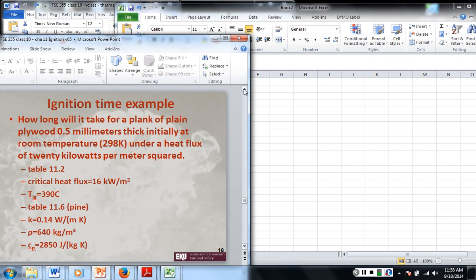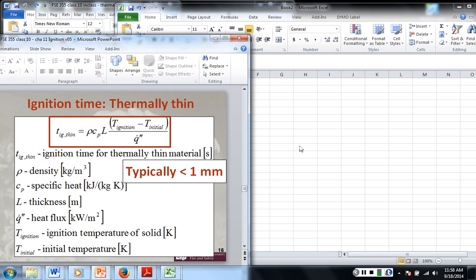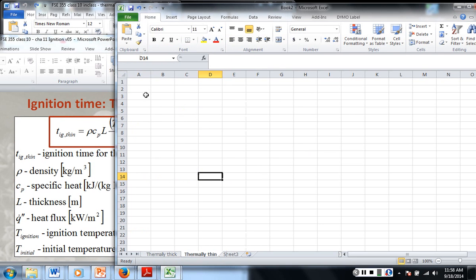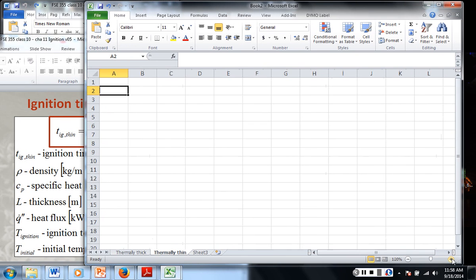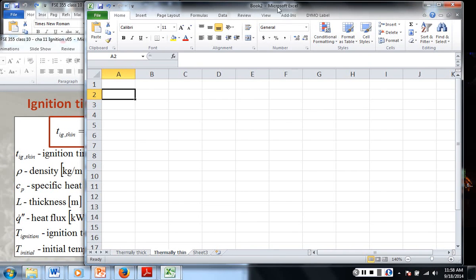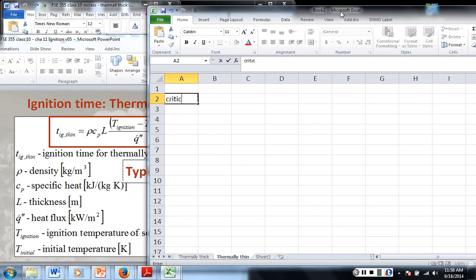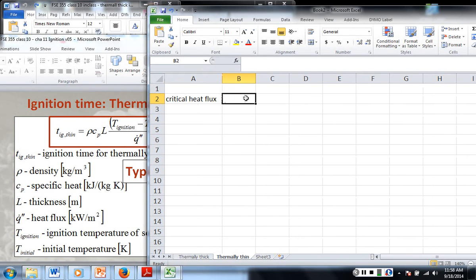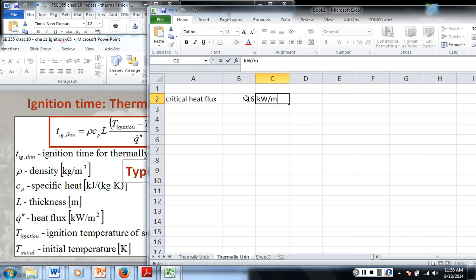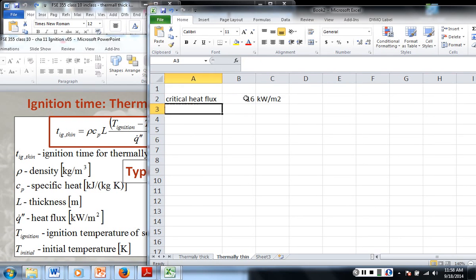So then all we need to do is program in our equation — we have all our givens here. First, we program in our critical heat flux. For this given type of fuel it is 16 kilowatts per meter squared. And our incident heat flux is 20.